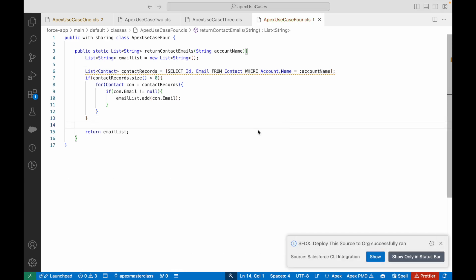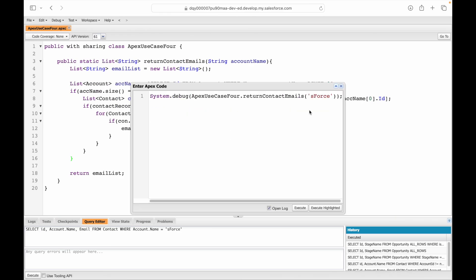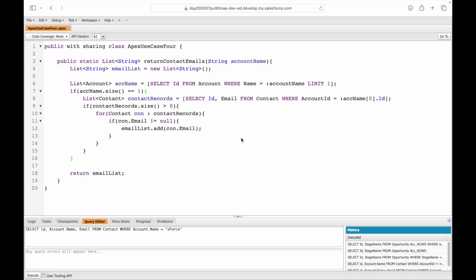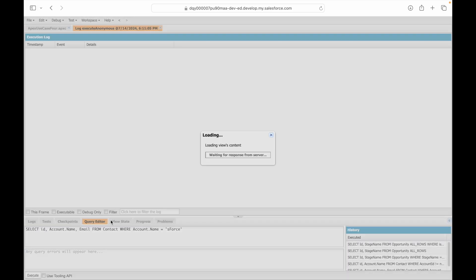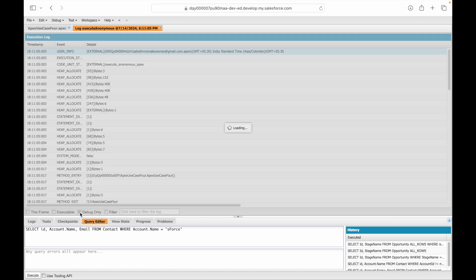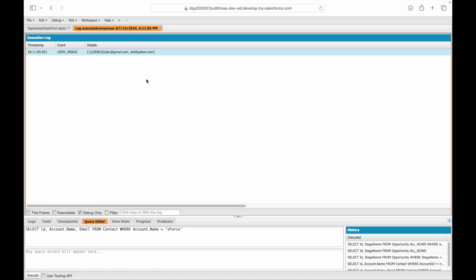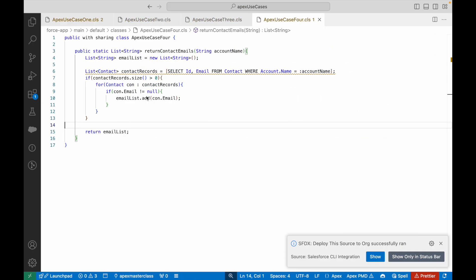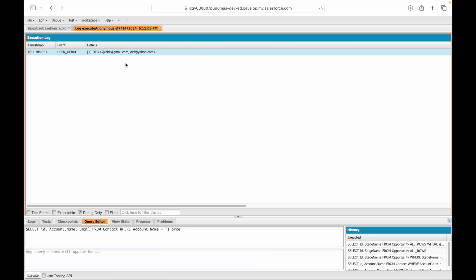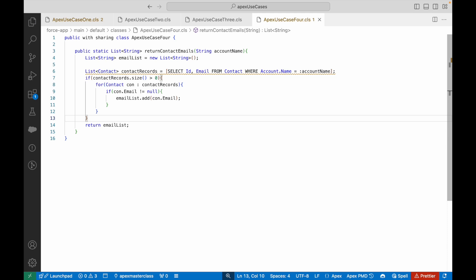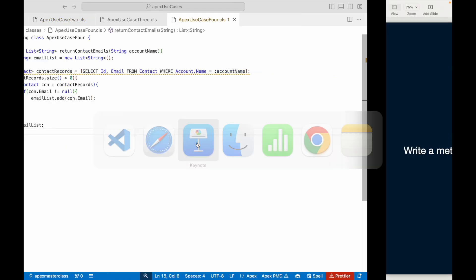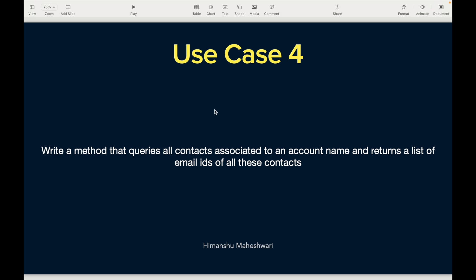Deployed successfully. Let's execute it one more time and see if the results still show up. The result is still showing up. We were able to reduce the query to one query instead of two. Does that make sense? Great, that was use case number four. I'll see you in the next one. Bye.